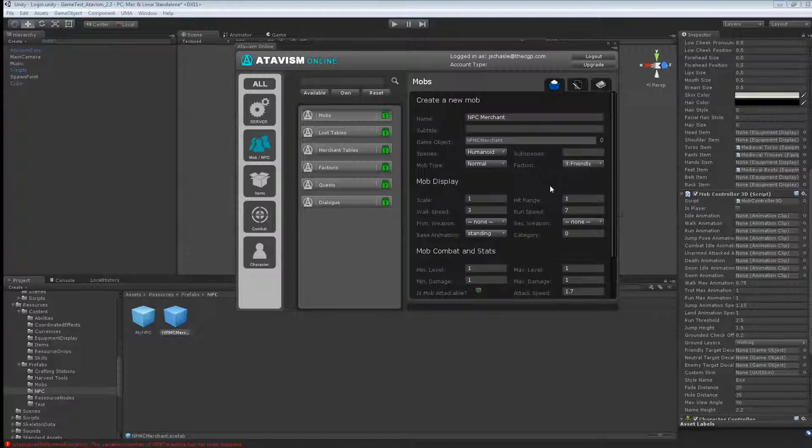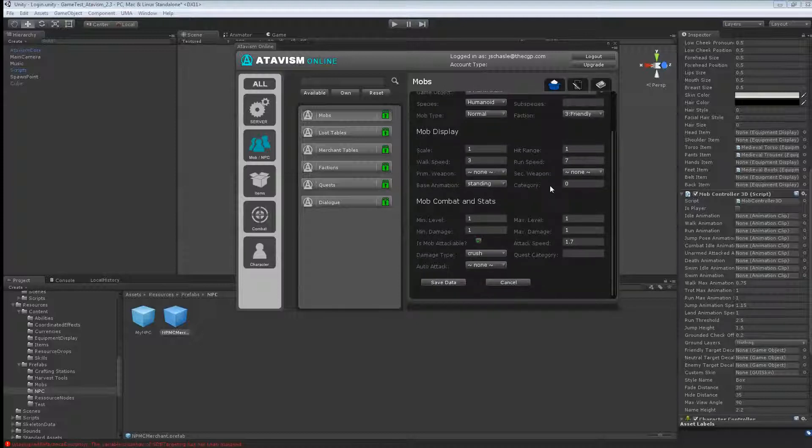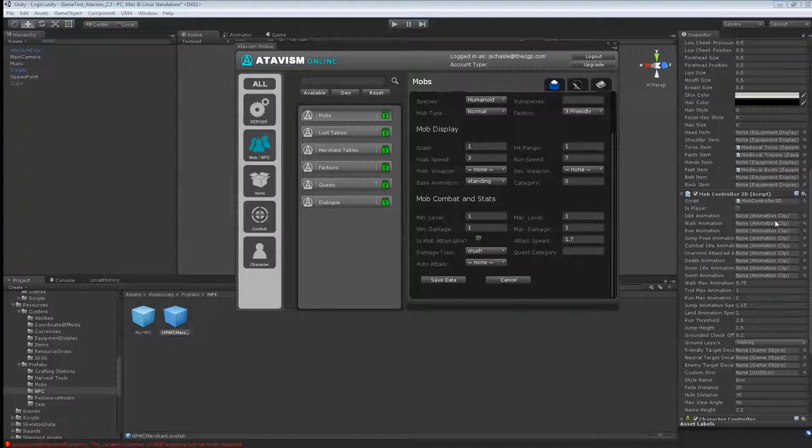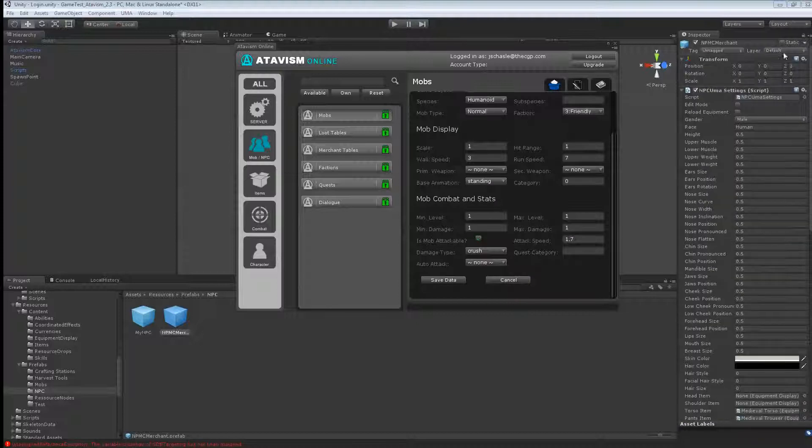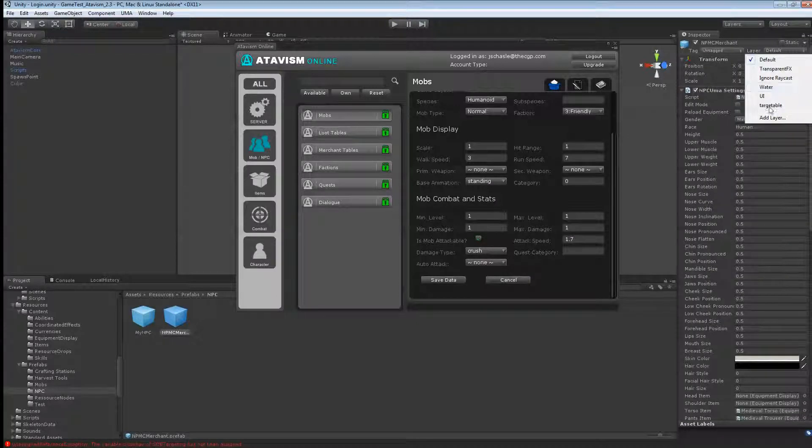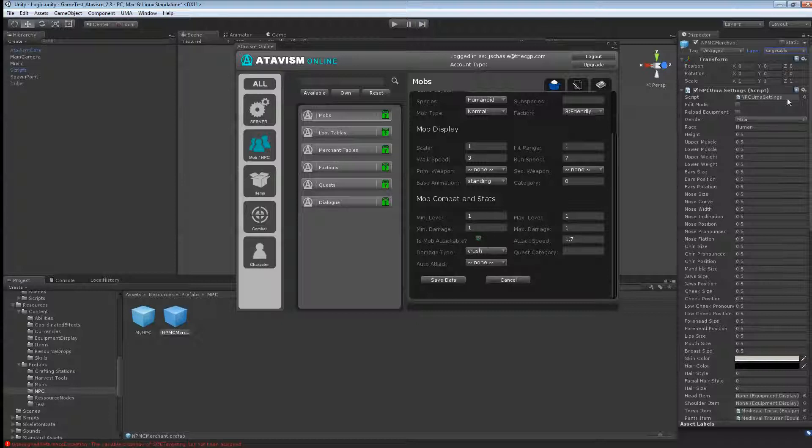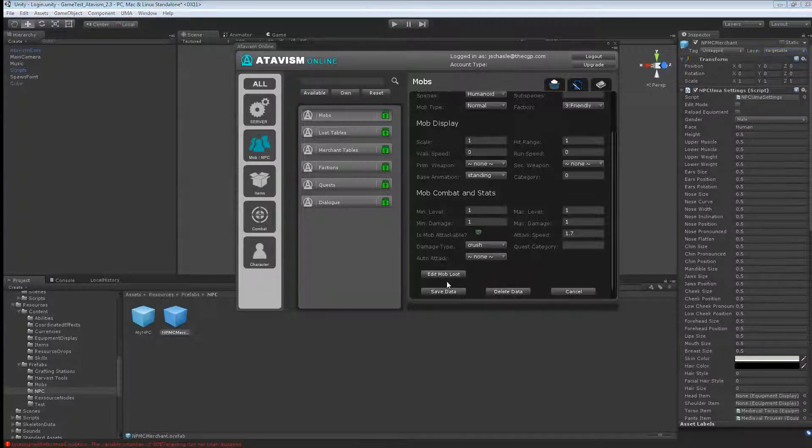So it won't attack you and you won't be able to attack it. And also I must tell you that you must put it on a targetable layer. That's why it's over here. So just hit save data.